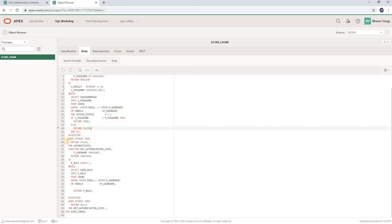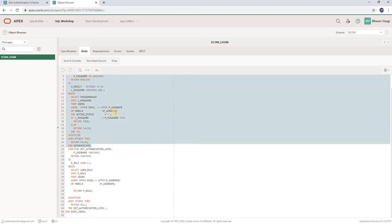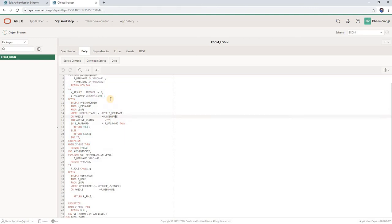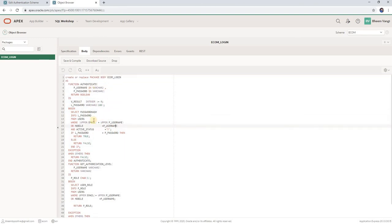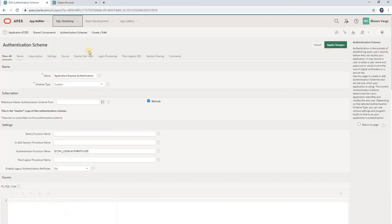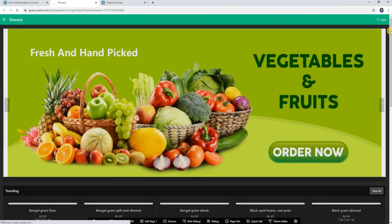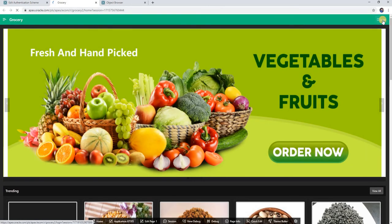That's it, it's very simple. Let's check in the application. Click on login.